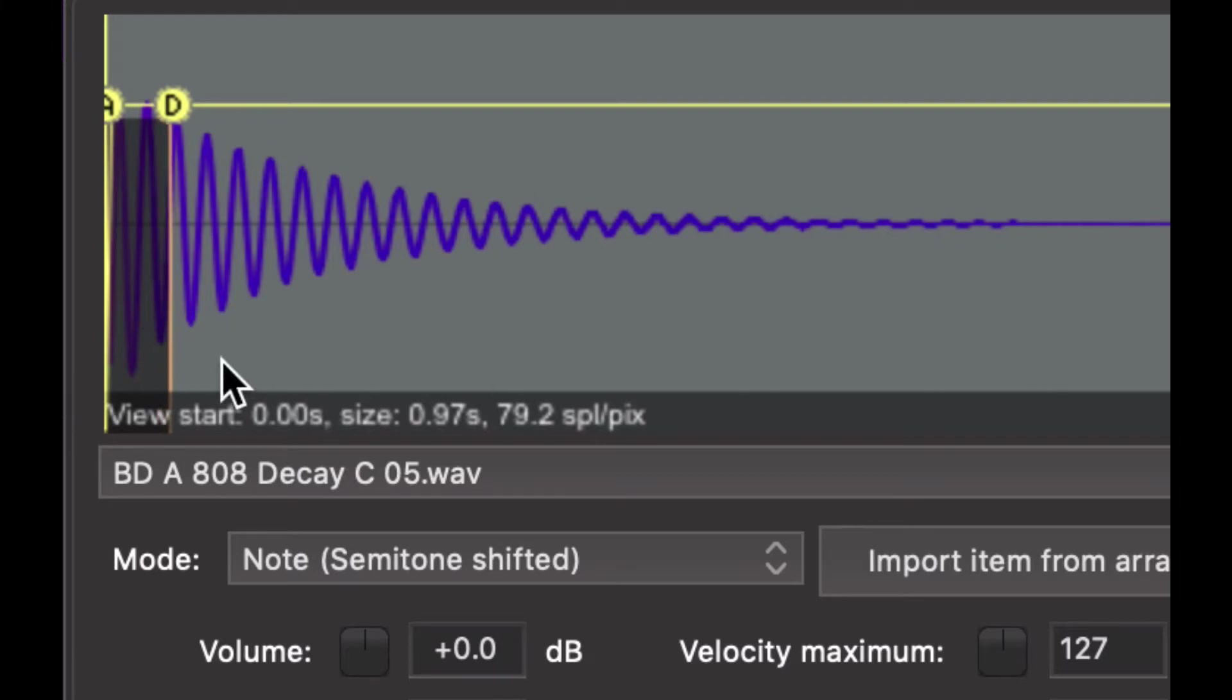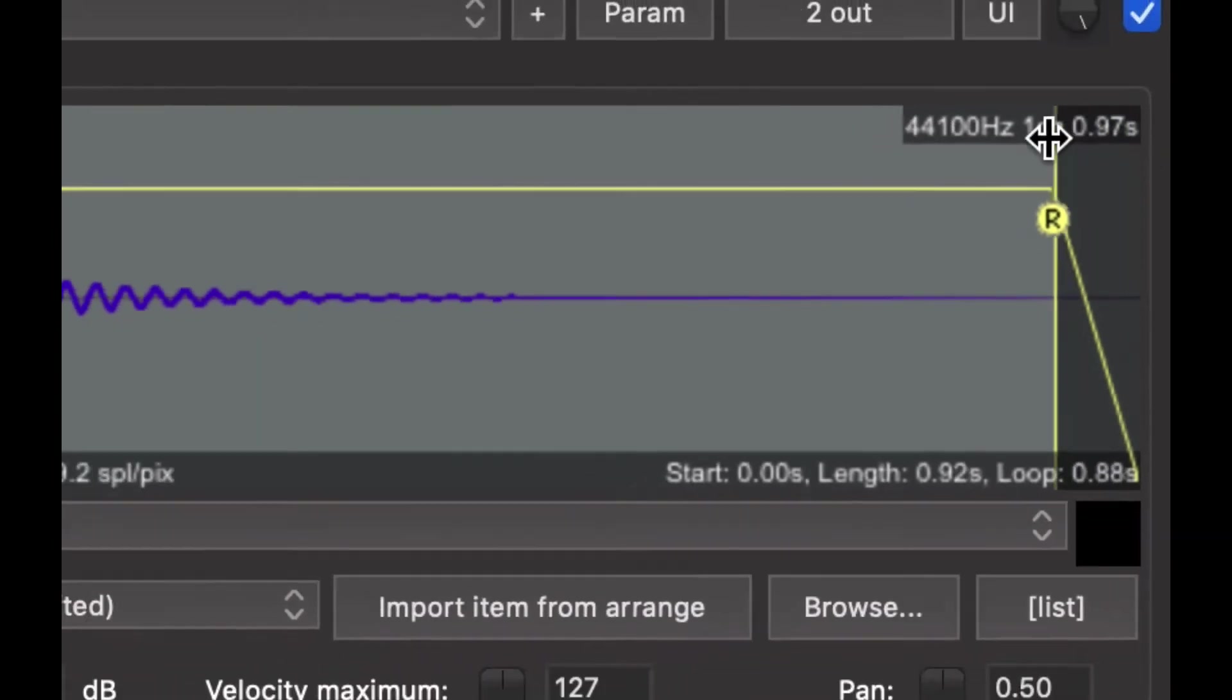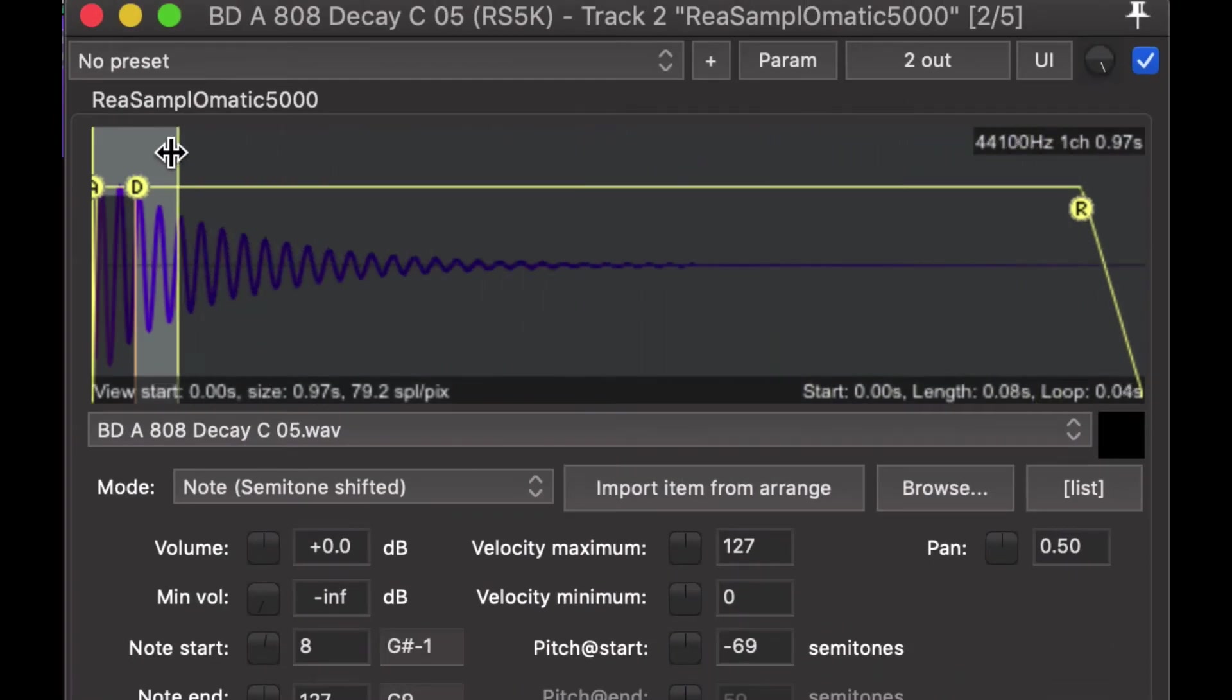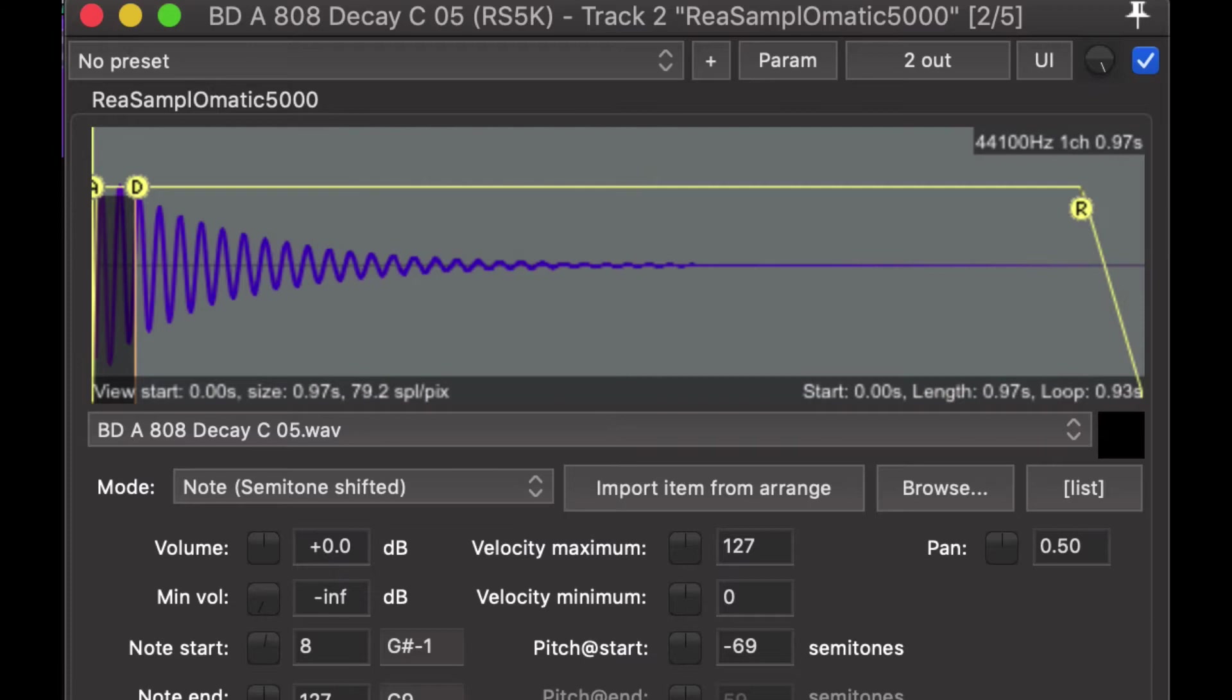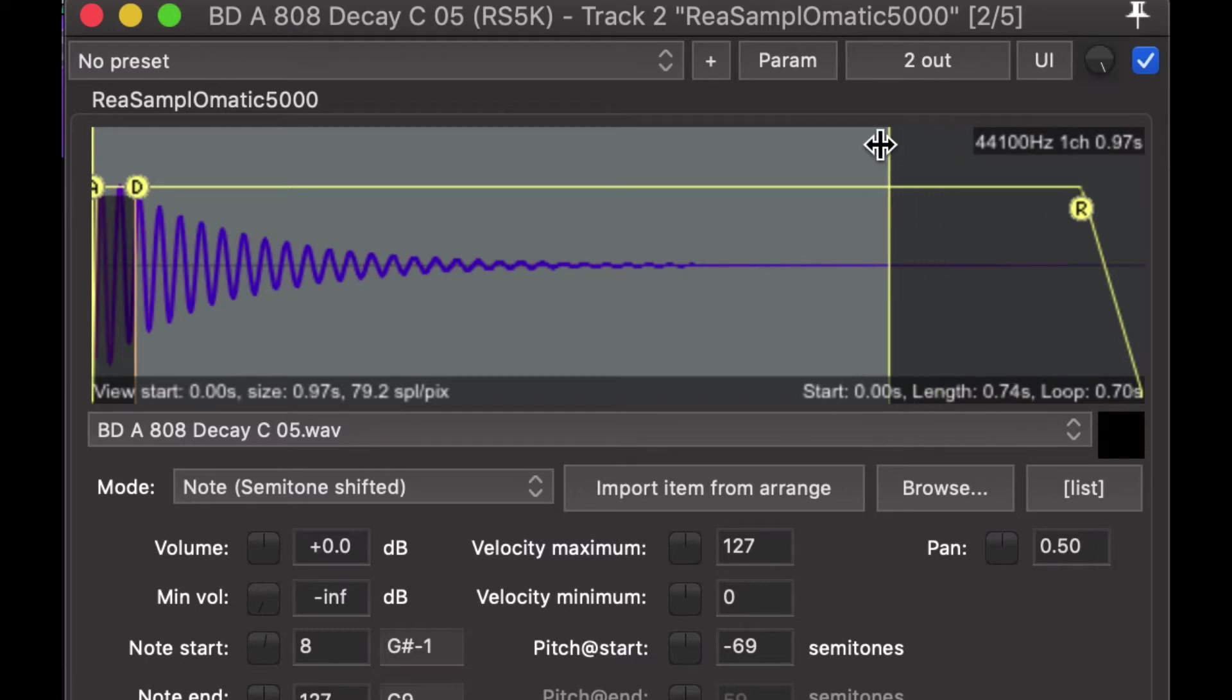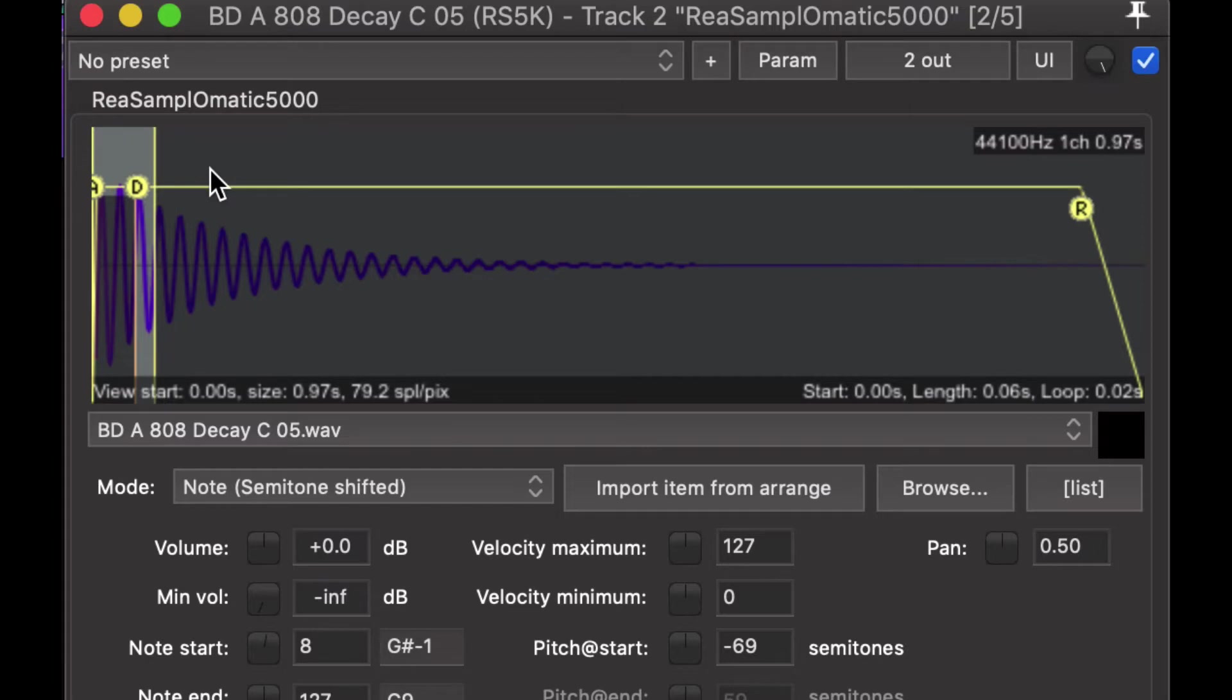It doesn't necessarily matter where it is, really. For the end of the loop, you actually have to bring the end of the sample playing region all the way up. Because, unfortunately, the end of the loop is not separatable, or separable, from the end of the sample itself. That's a feature limitation. I hope they'll fix that, but I don't know.